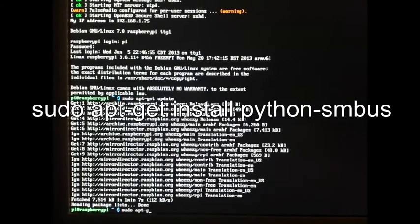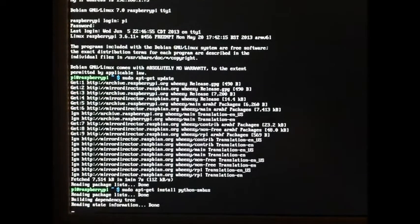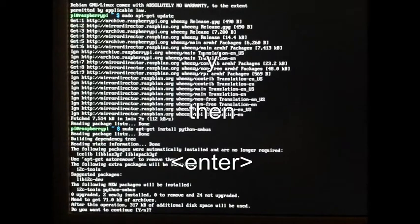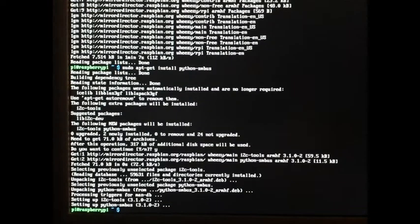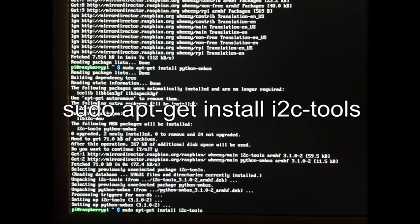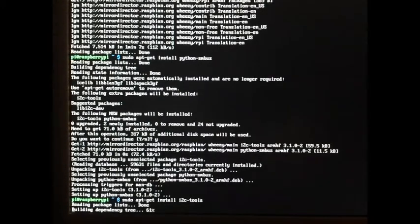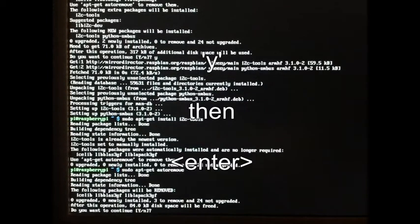Run sudo apt-get install python-smbus and select yes to install. Now run sudo apt-get install i2c-tools. Then do a little cleanup with sudo apt-get autoremove, and select yes to continue.